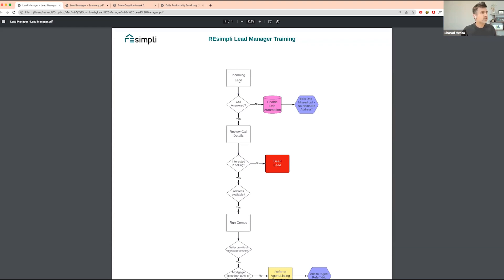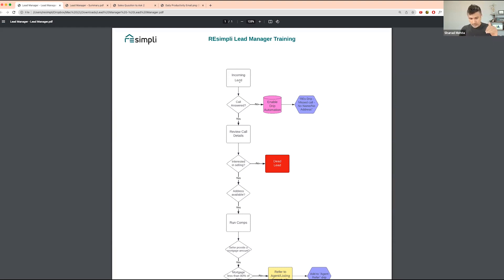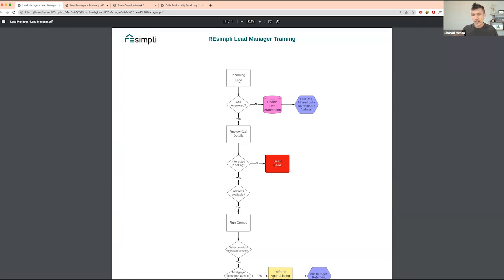Depending on which lead source the lead is coming from, you want to have different drip campaigns built in. For example, if you have a lead coming in from your direct mail and you miss a call, you want a drip campaign specific to that lead source. So if a lead comes in from your direct mail probate list, you could set up a separate drip campaign that says: 'Hey, I just missed a call from you — you probably called from the postcard we sent out. Can you give me the information on the property?'